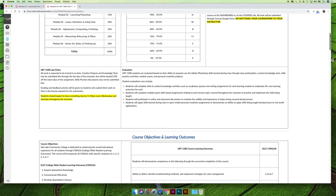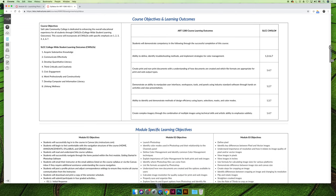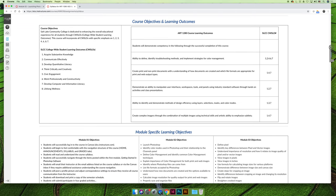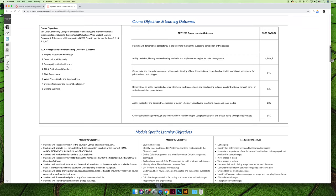Every class that you take will have learning objectives. Art 1280 is not different, but it does have two types of learning objectives. We have course learning outcomes or course learning objectives. Those are broad topics that we are aiming to achieve, and how you achieve them is up to your teacher. So every student that completes Art 1280 will have the ability to define, identify troubleshooting methods, and implement strategies for color management. How your teacher chooses to accomplish that goal is up to them.